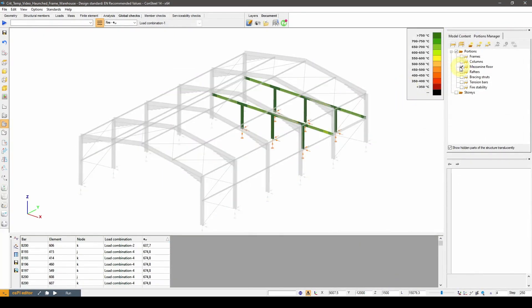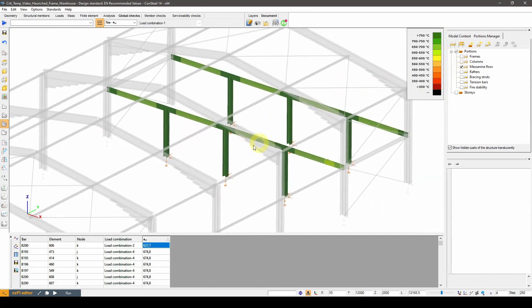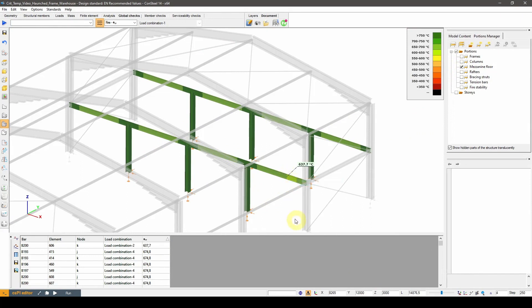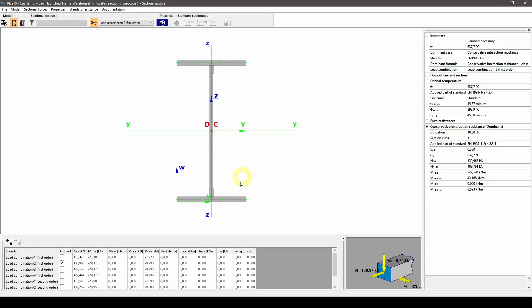And lastly, let's check the results for the mezzanine floor. Here the lowest critical temperature comes from a beam. The floor beams are assumed to be braced by the floor slab against buckling, so they are excluded from the stability model portion, therefore no stability calculation is carried out for them. That's why the dominant calculation method is the conservative interaction resistance.